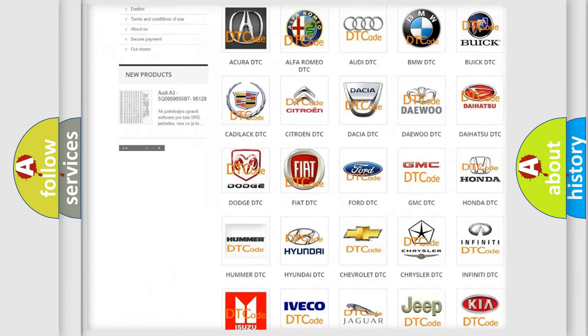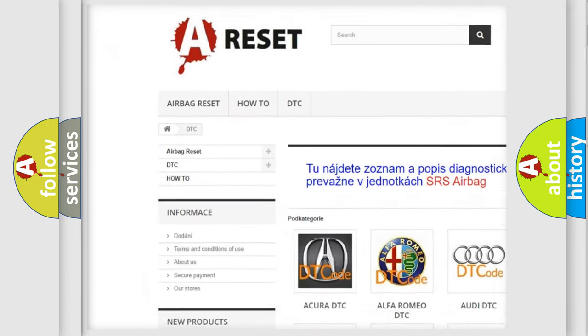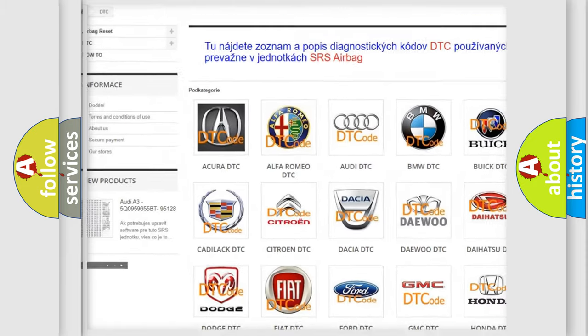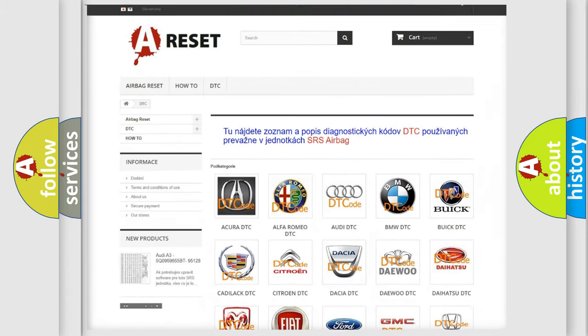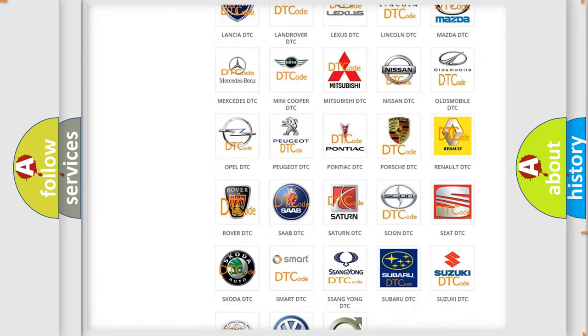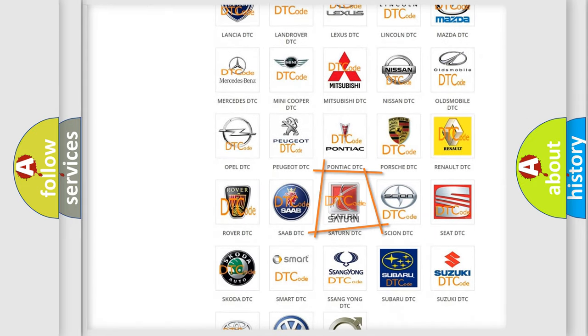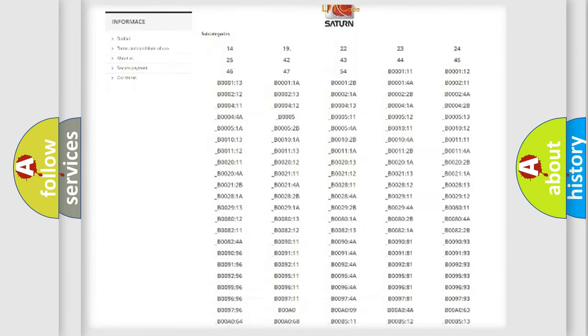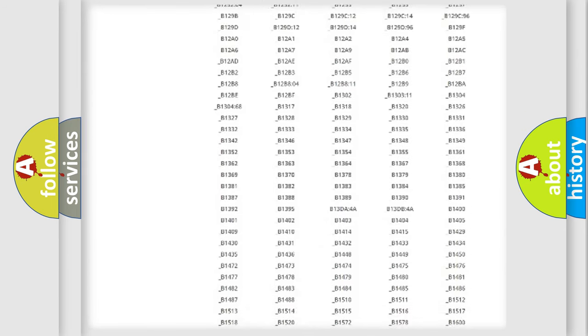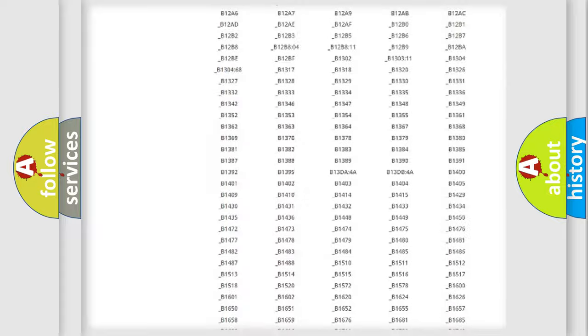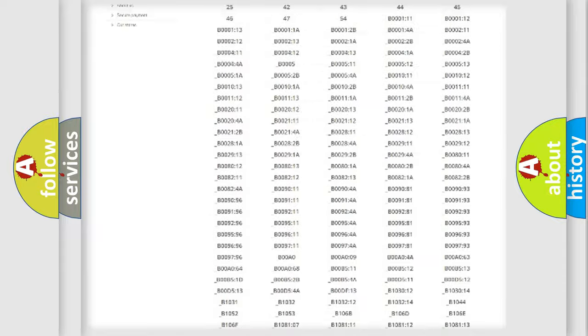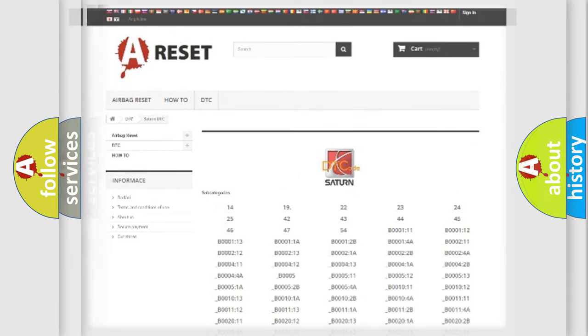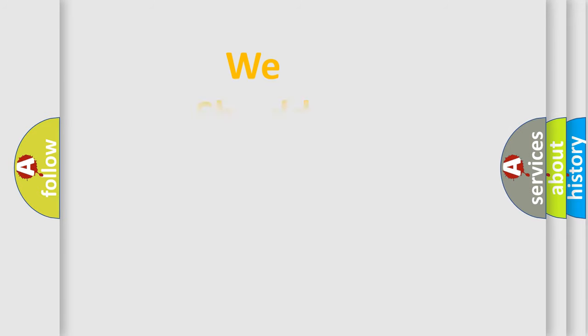Our website airbagreset.sk produces useful videos for you. You do not have to go through the OBD2 protocol anymore to know how to troubleshoot any car breakdown. You will find all the diagnostic codes that can be diagnosed in any vehicle, and also many other useful things.